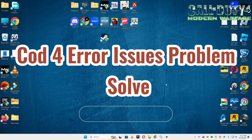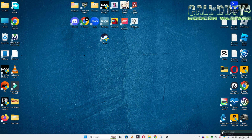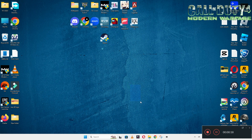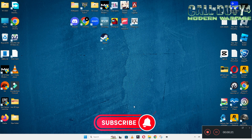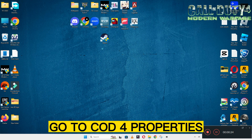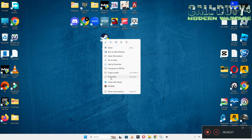Hello guys, welcome back to another video. In this video I will show you how to fix Call of Duty errors and issues on your Windows PC and laptop. To fix this issue, follow every step as I am showing in this video, and do not forget to subscribe to this channel and press the bell icon for the latest upcoming videos. Hope so, this will fix your problem and help you a lot.